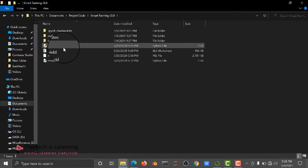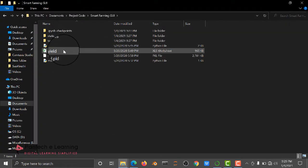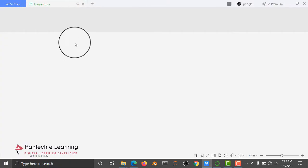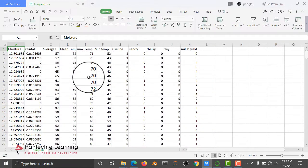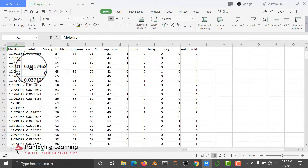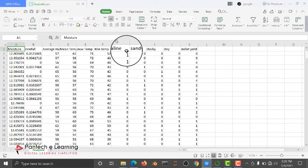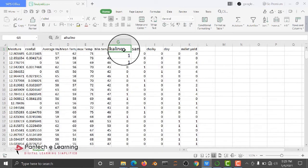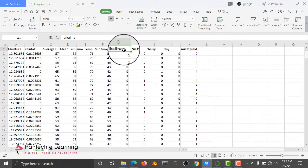This is the dataset based on moisture, rainfall, average humidity, mean temperature, maximum temperature, and soil condition. We are going to check the performance of millet. Zero means like high, low, medium - the difference will be from zero to four. Based on this, we are going to predict how our profit will be done.